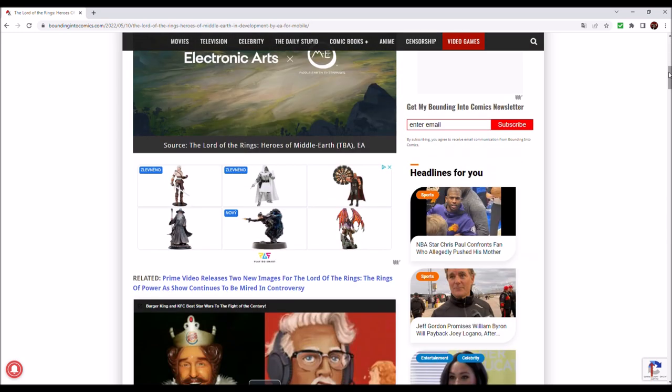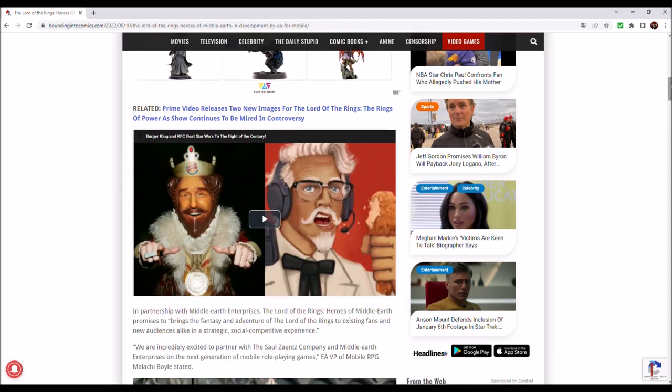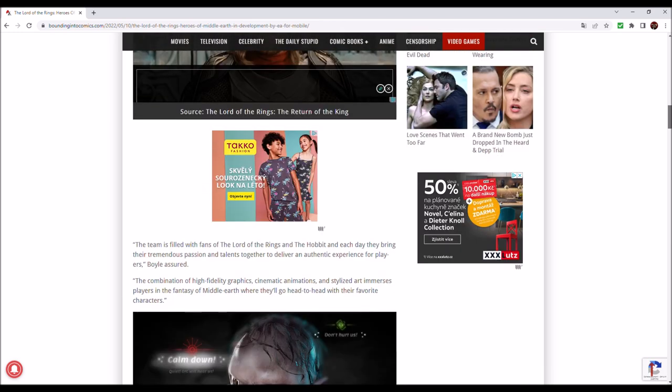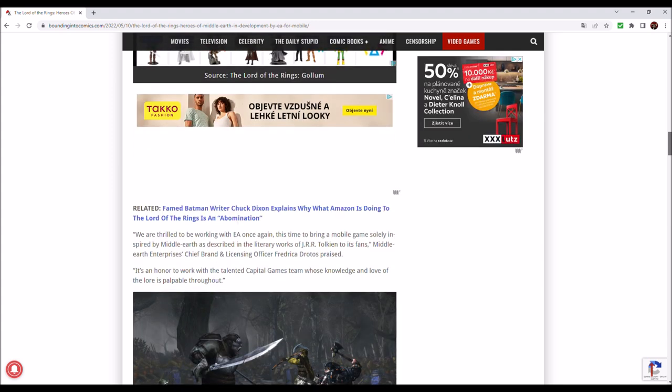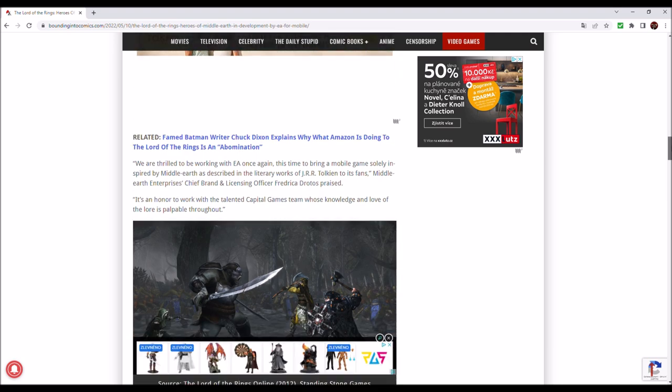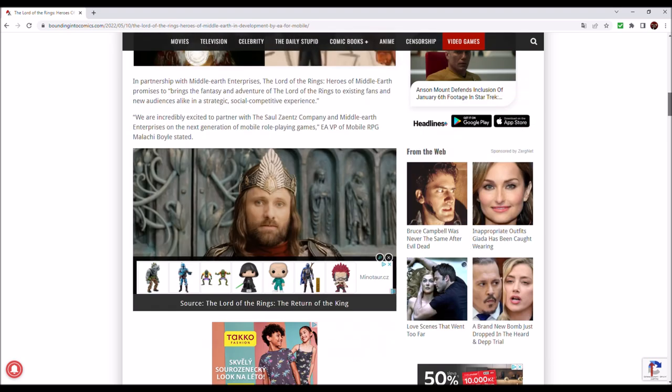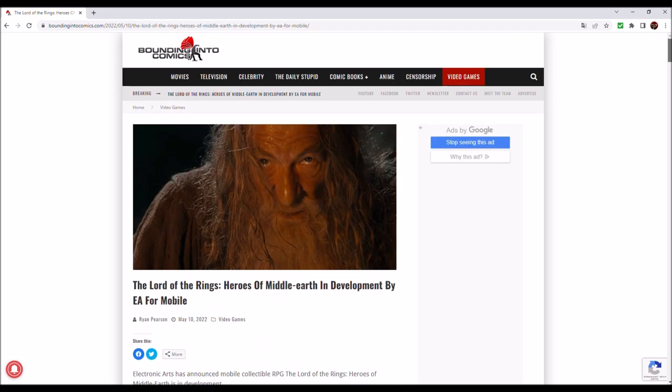I do support this. If it's anything that's not connected with Amazon, and that it's actually, as it was stated here, solely inspired by Middle-Earth as described in the literary works of J.R.R. Tolkien to its fans. If it's anything like this, I'm a huge supporter of it, and I hope it will be good, and I hope a lot of people will buy it and enjoy it. And that will be all.